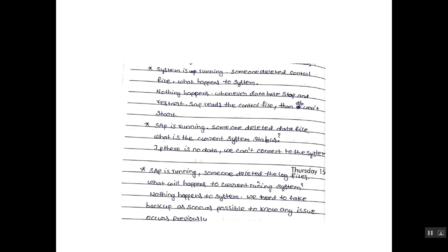Third question: SAP is running. Someone deleted the log files. What will happen to the current running system? Nothing happens to the system. We need to take backup as soon as possible in case any issue occurs previously.